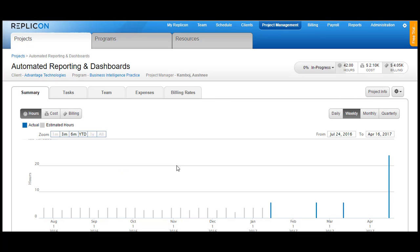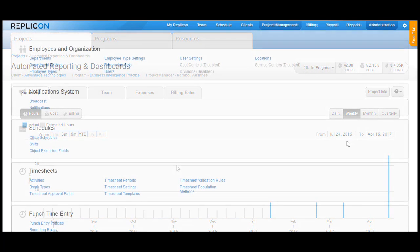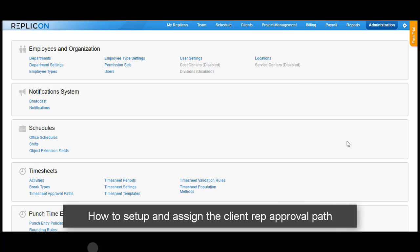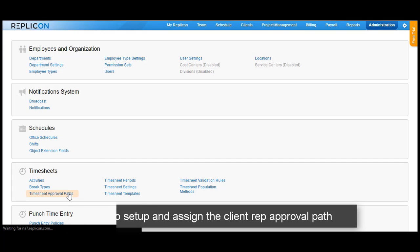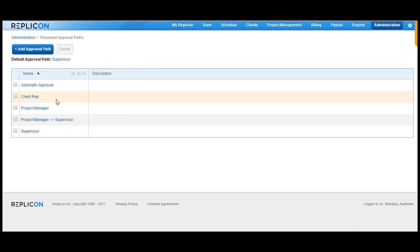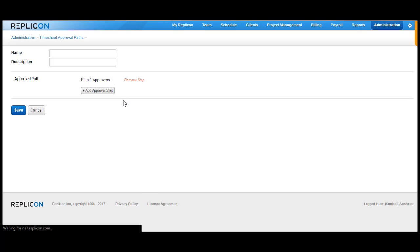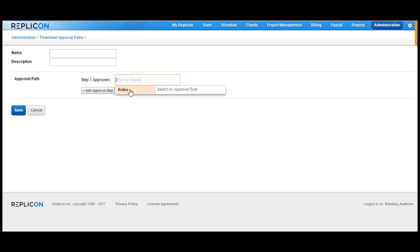Your client rep is now added both to the client and project. Once your client rep setup is ready, it's now time to create an approval path and assign it to the employees whose timesheets should go over to the client rep for approval. To create the timesheet approval path, go over to the Timesheet section under Administration and click on Timesheet Approval Paths. If you have a client rep approval path already, you can use the same path to assign it to employees. In case you don't have one, click on the Add Approval Path button and in the roles section, choose Client Representative.